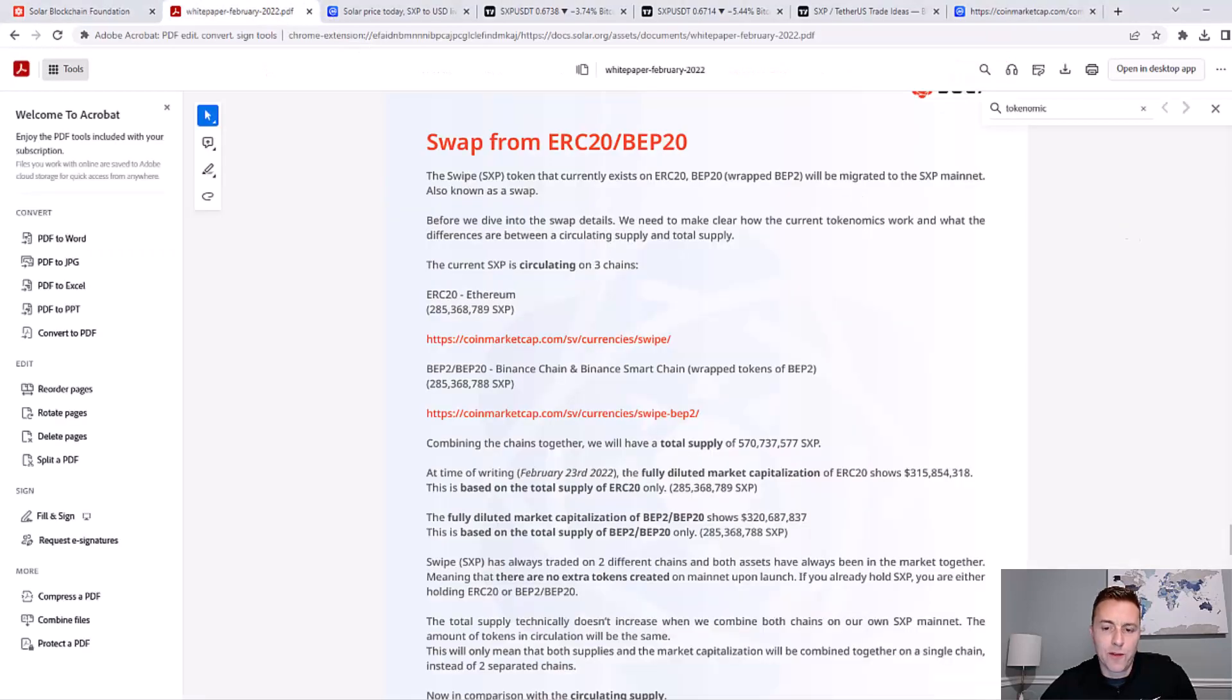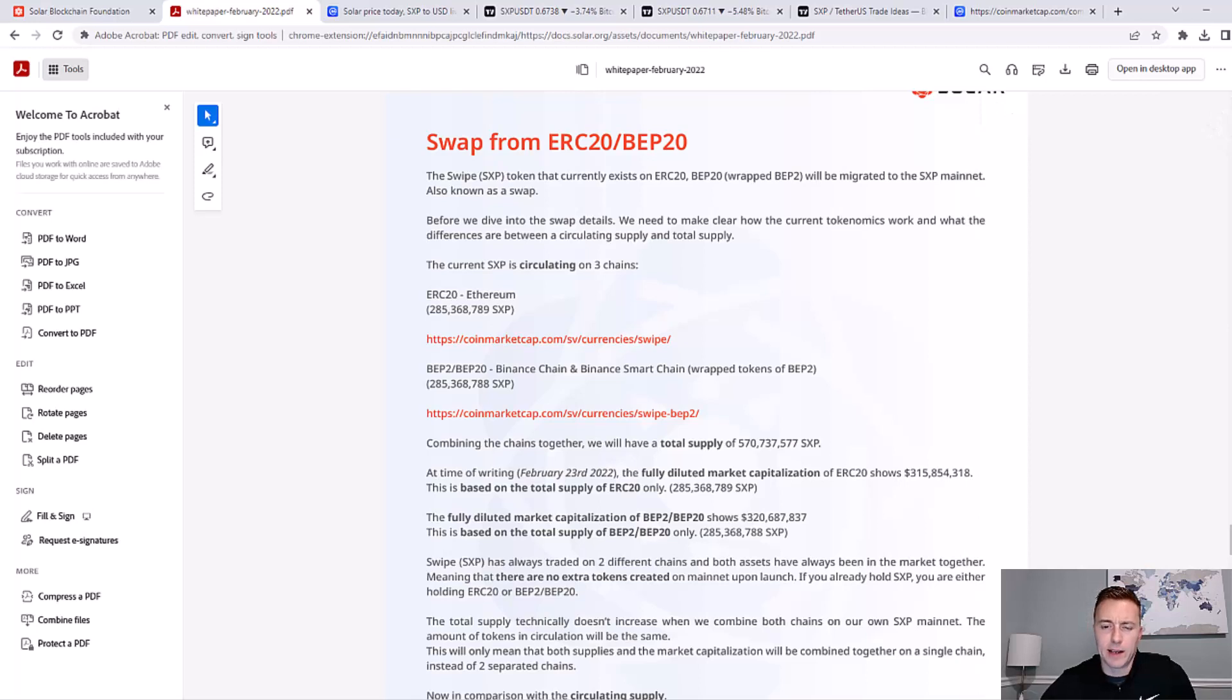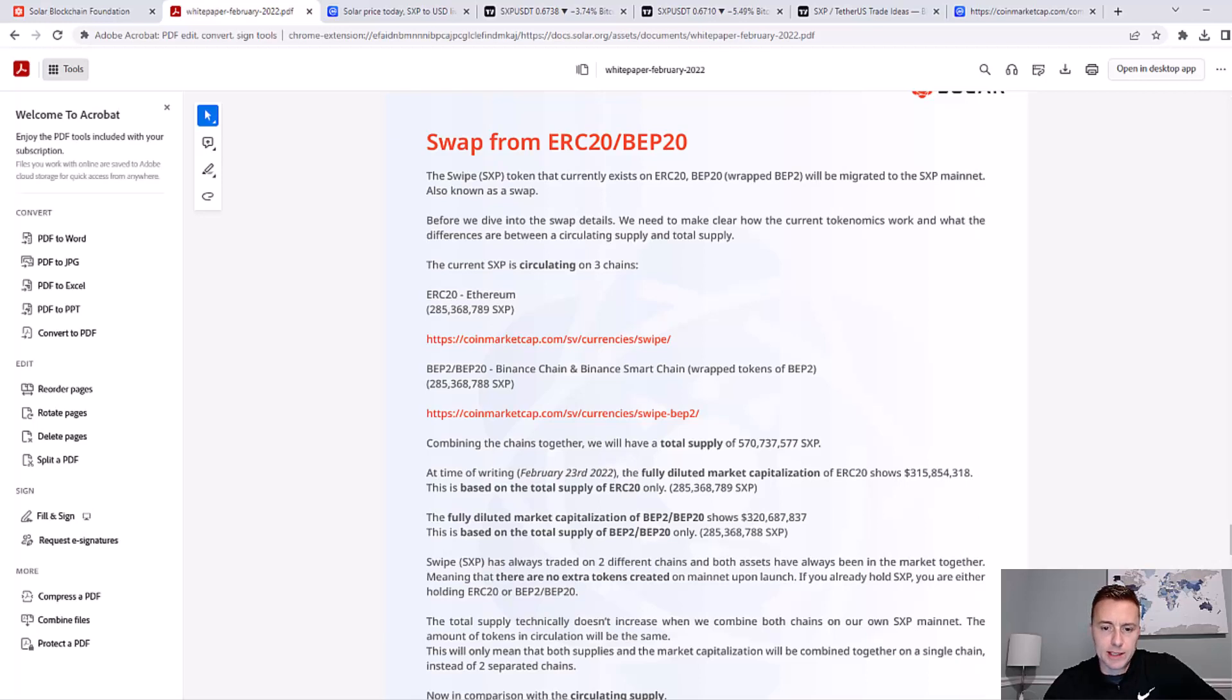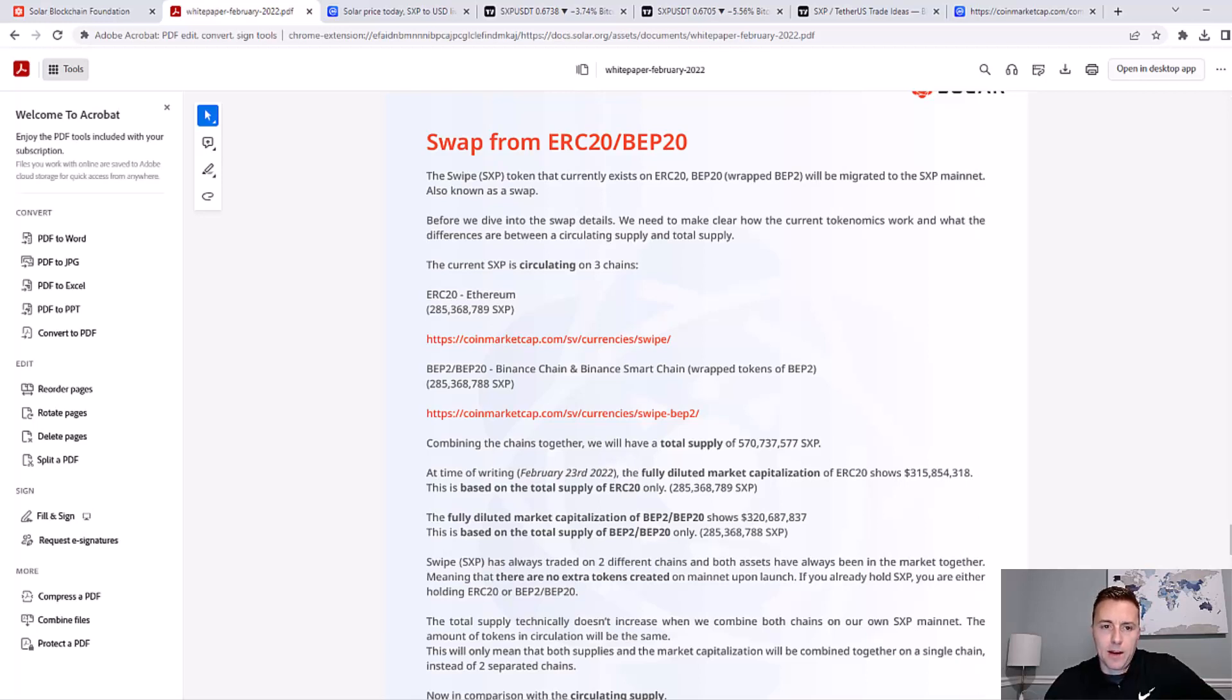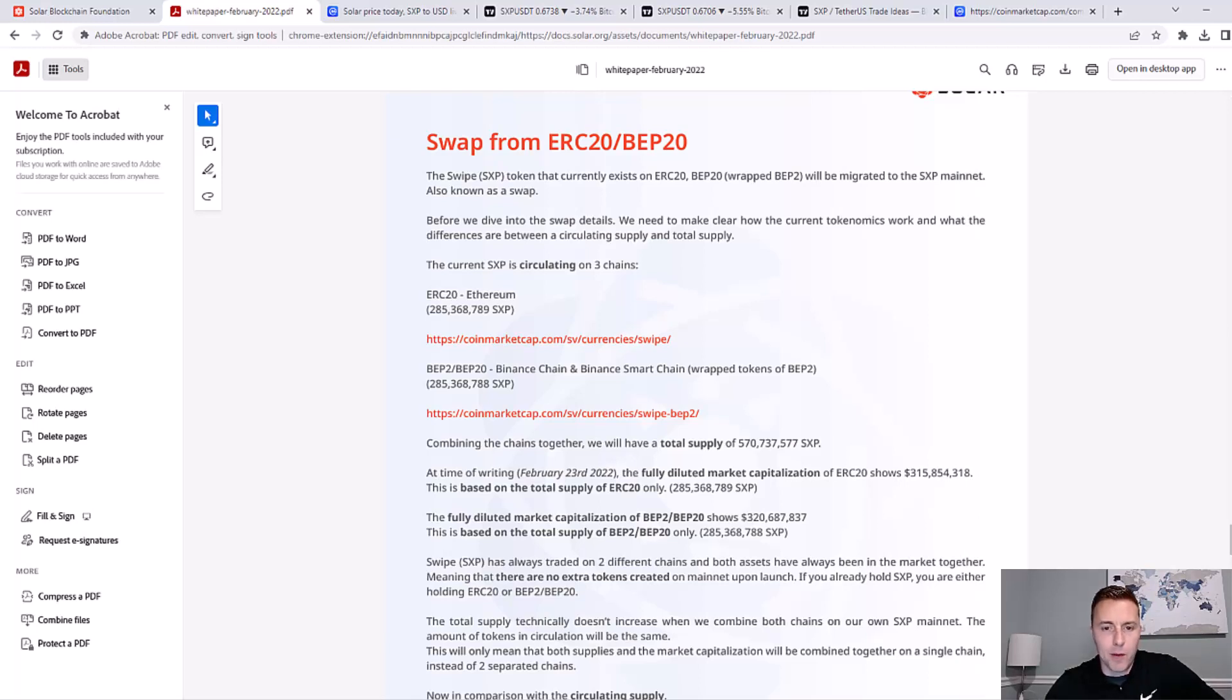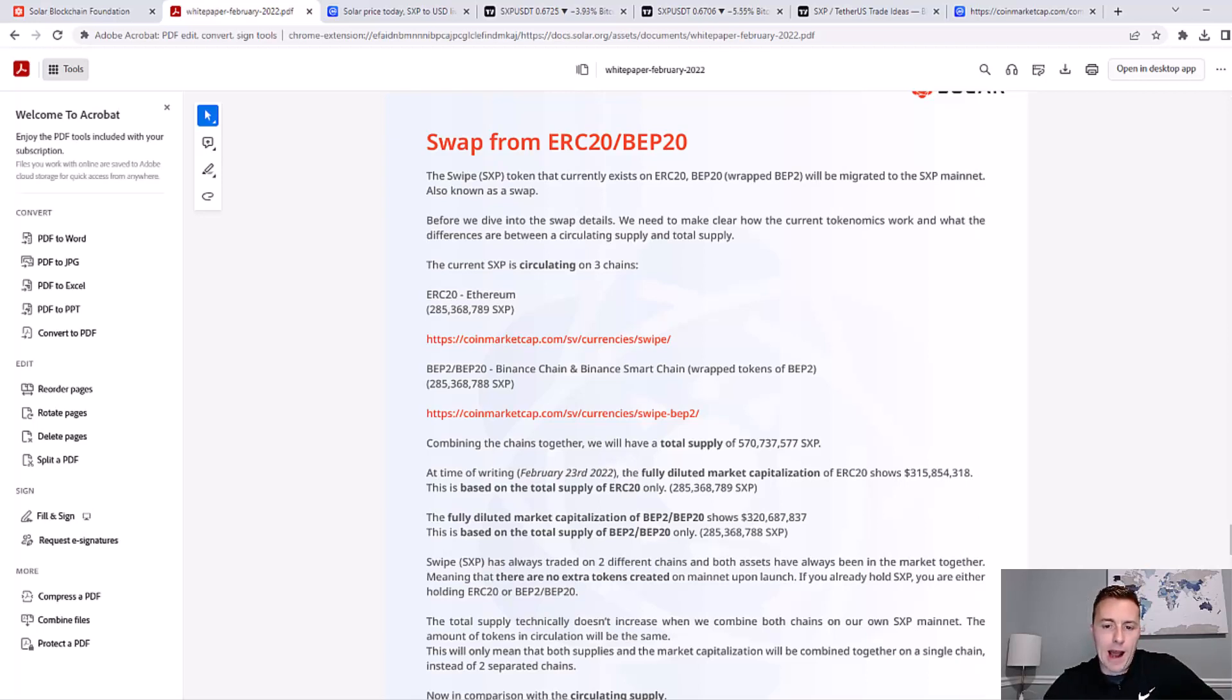I was reviewing the white paper earlier today. One of the first things I like to review when I'm looking into investing into a cryptocurrency is their tokenomics. The main thing I'm looking for is what their total supply is and what their circulating supply is. I like to know that there's not going to be a bunch of coins put into circulation that could mess with the price.